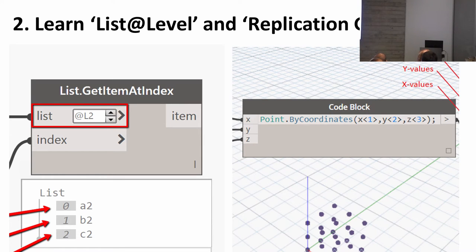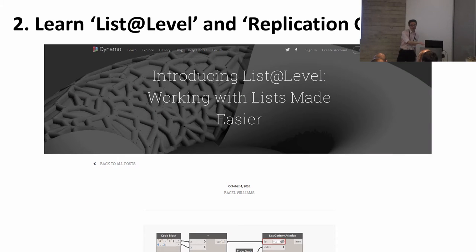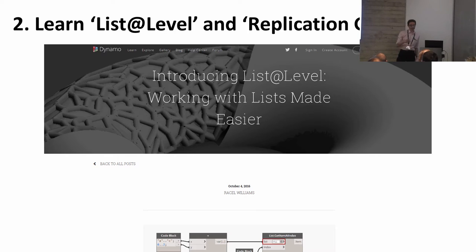These things here are a fairly recent innovation in Dynamo. You can do a lot with them. There is a Dynamo blog about List@Level on the Dynamo website.